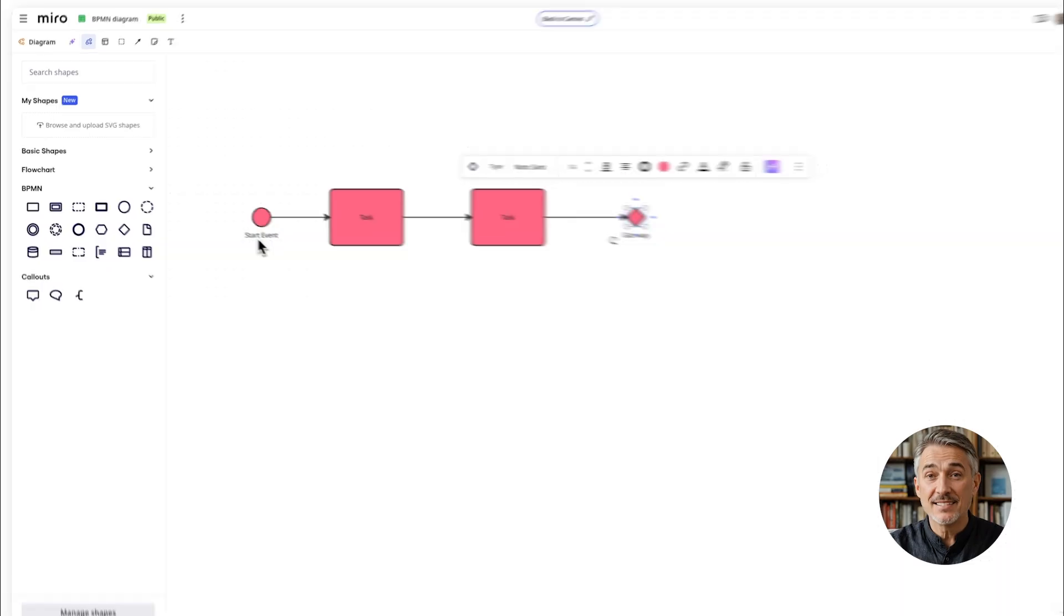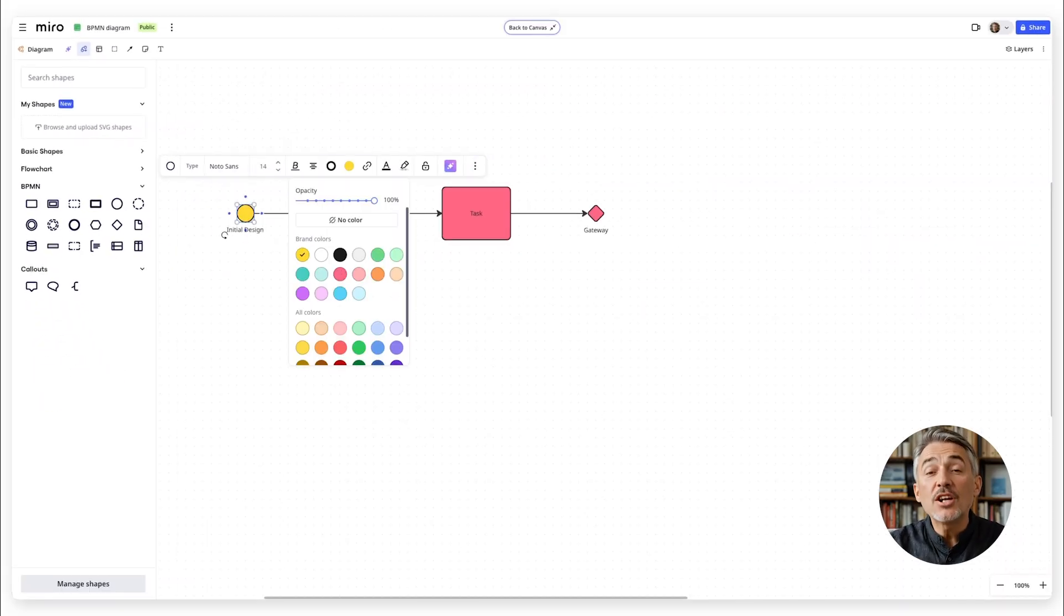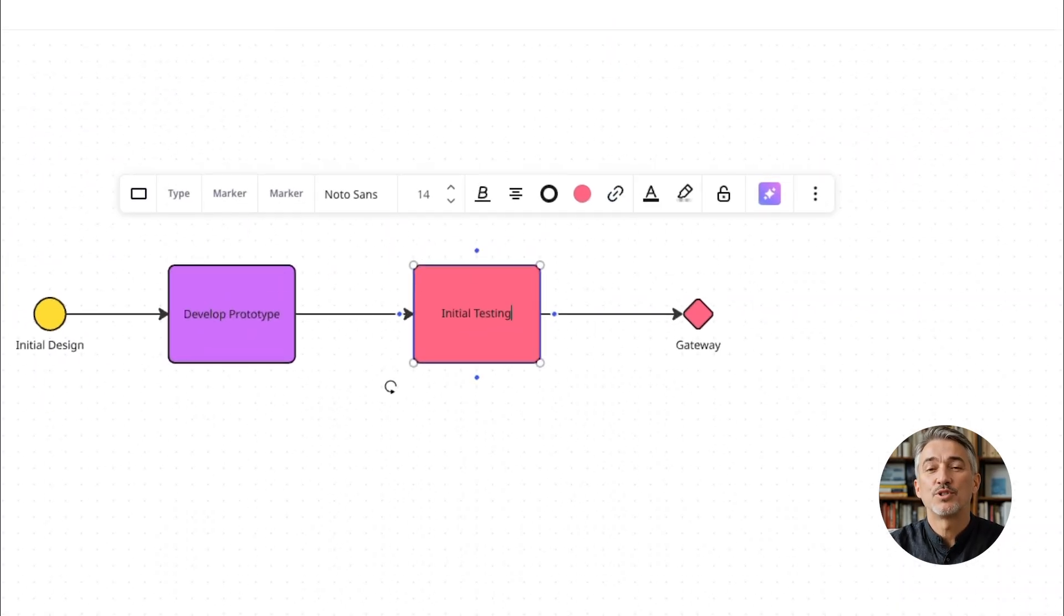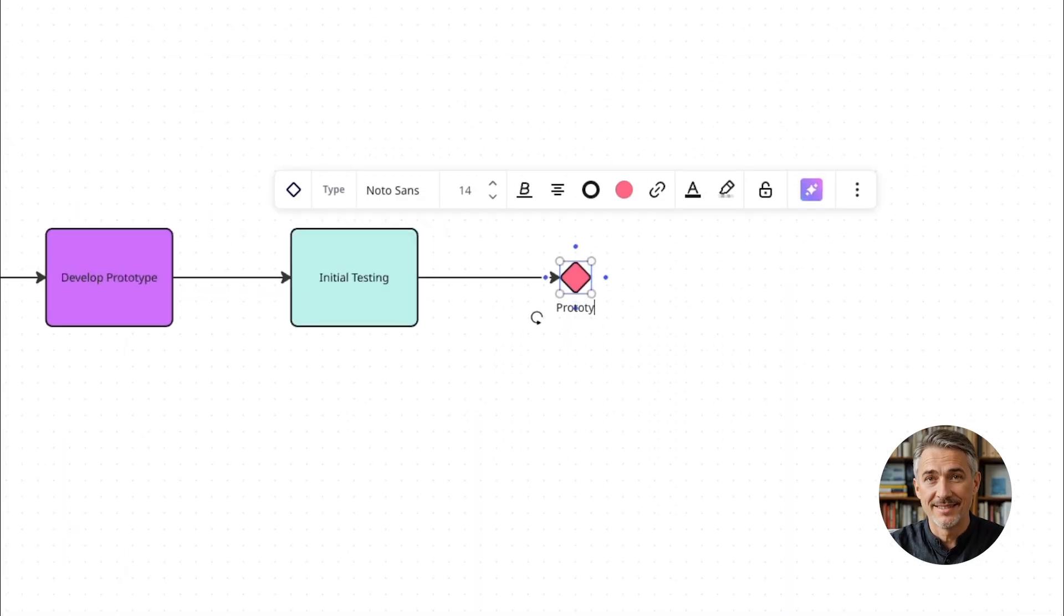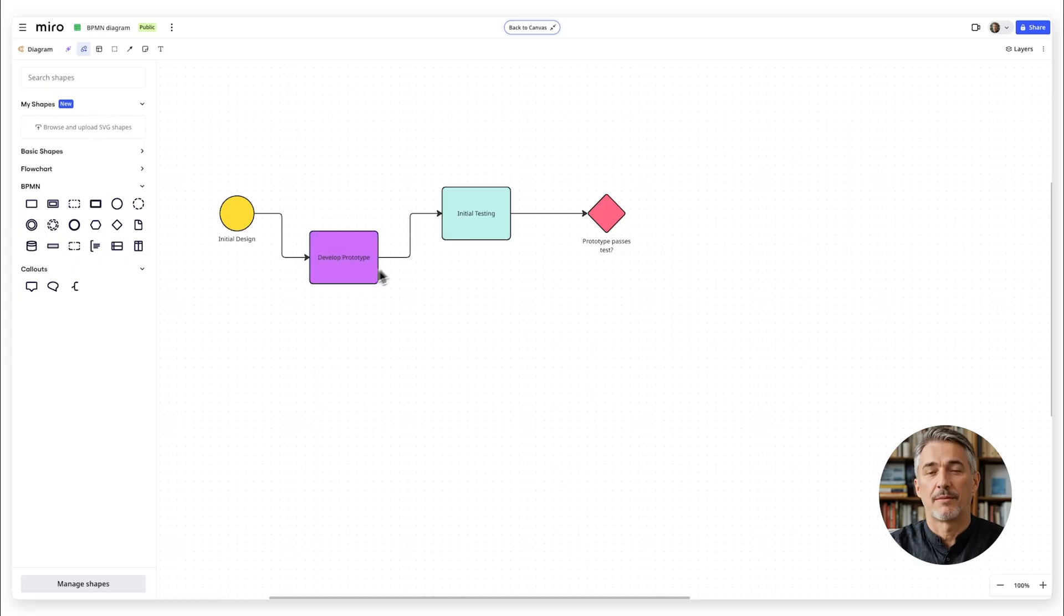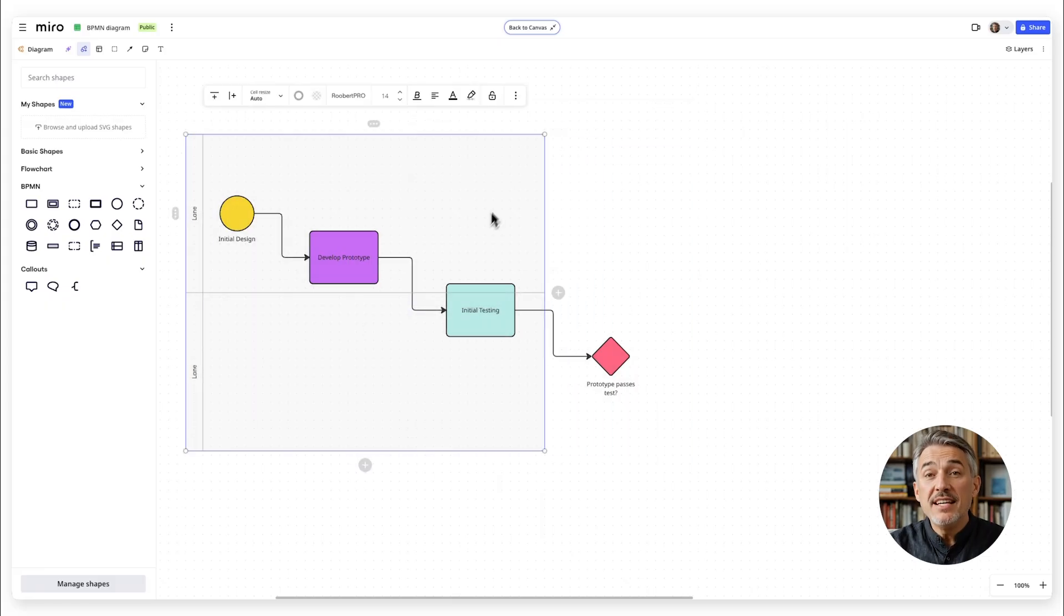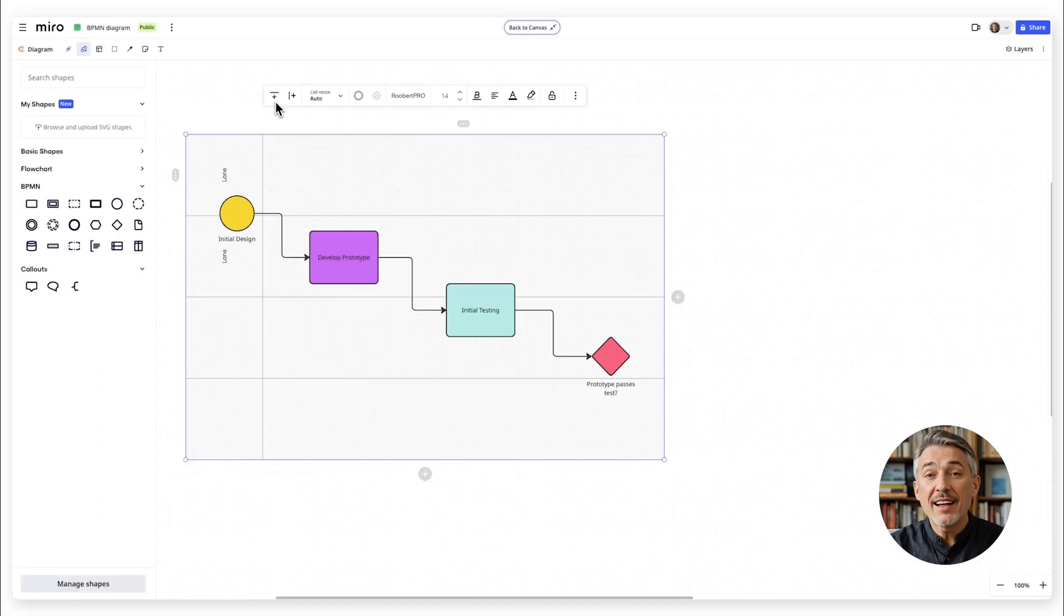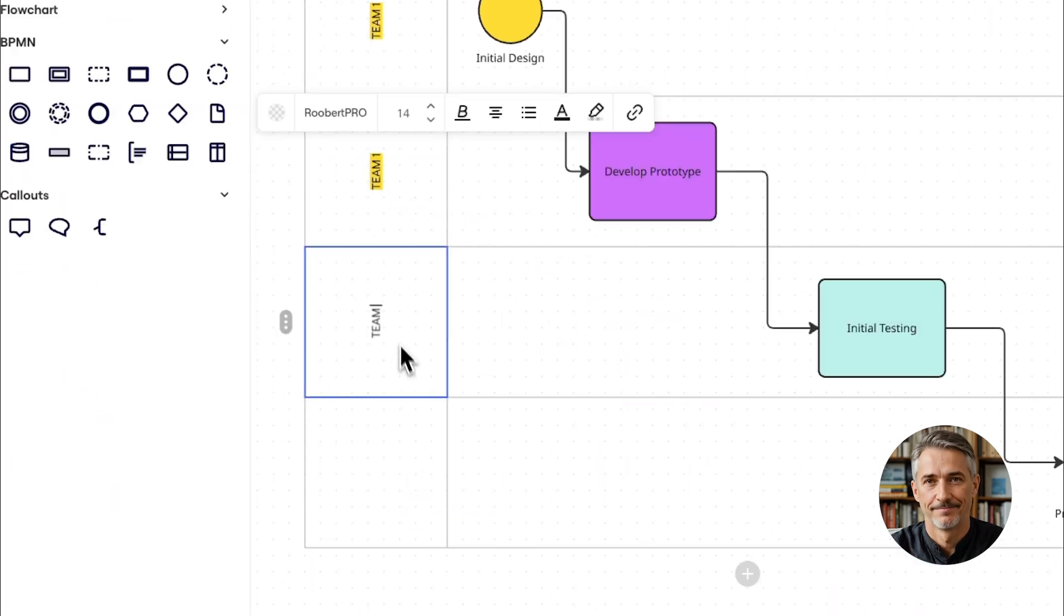To customize, you can change colors or add text to clarify roles, responsibilities, or priorities. Resize or reposition shapes to keep your diagram clean and easy to read. Add swim lanes to show different teams or roles involved in the process, keeping accountability crystal clear.